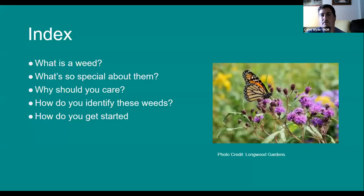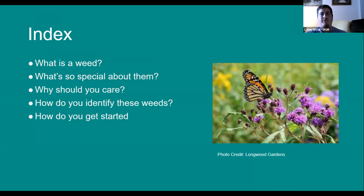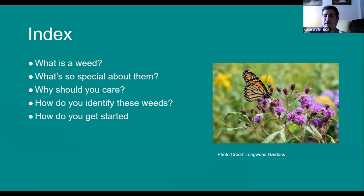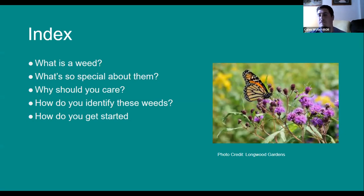I'm going to be focusing mainly on these five questions. I do have a tendency to get a little technical, so if I run through something really quick or use a term that's confusing, please just write that in the chat and we can address it at a later point. Essentially, I want to start with the pure definition of what a weed is, and then the rest of the presentation I'm going to be trying to convince you of why you should care about the ones I'm presenting. Tara has a whole host of other ones she's going to be presenting on.